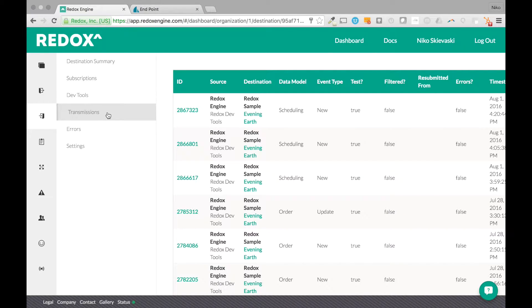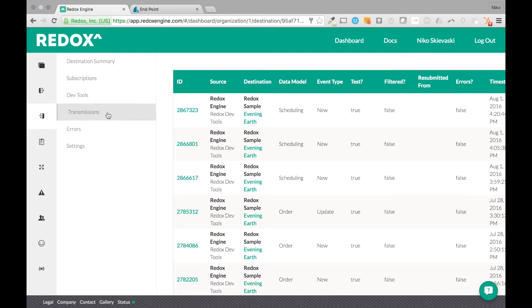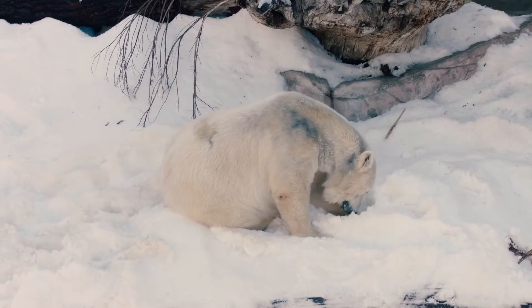So that's a quick overview of how to send data from Redox to your destination using our development tools. And here are some polar bears for free.